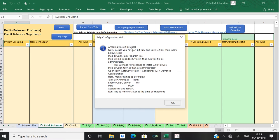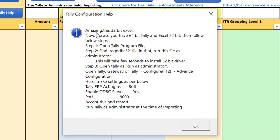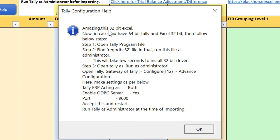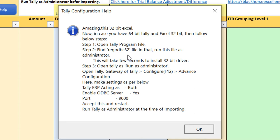In case you have Excel 32-bit and Tally is 64-bit, then there is one file already available in Tally program files that we have to run as administrator. That will bridge up the gap that we have between Tally and Excel.